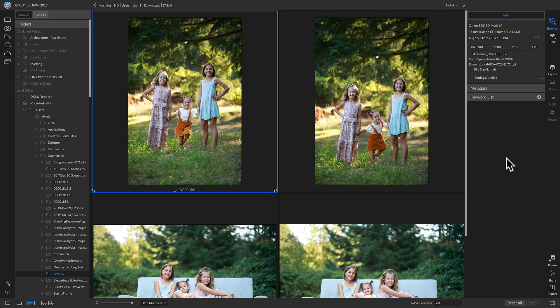Let's talk about head swaps. If you're not familiar with portrait photography you may have never heard of a head swap before, but basically when you're shooting groups of people or multiple people, they may not all be looking at the camera at the same time, or they may have different expressions in separate images.